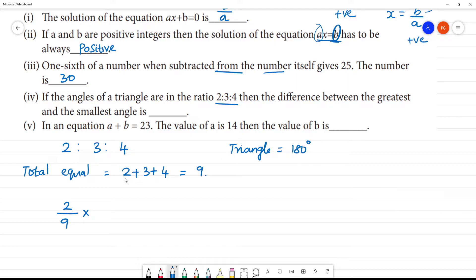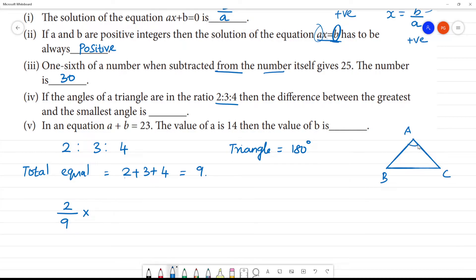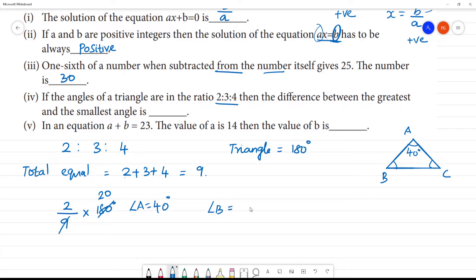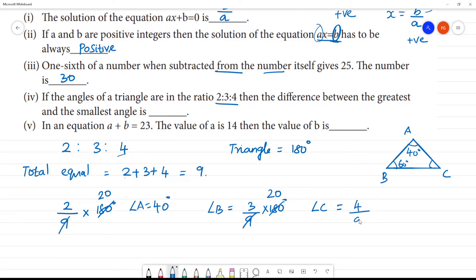In the triangle A, B, C: Angle A equals 2 by 9 into 180 degrees, which is 40 degrees. Angle B equals 3 by 9 into 180 degrees, which is 60 degrees. Angle C equals 4 by 9 into 180 degrees, which is 80 degrees. Check: 60 plus 40 plus 80 equals 180 degrees.